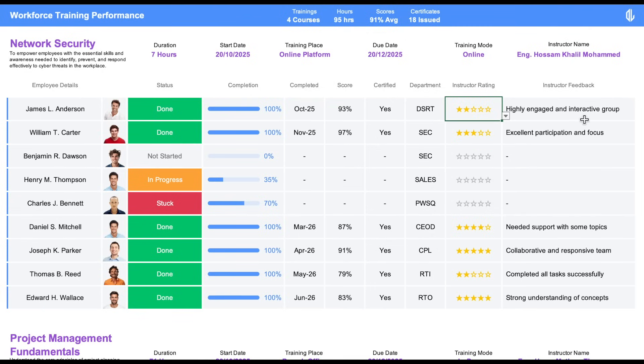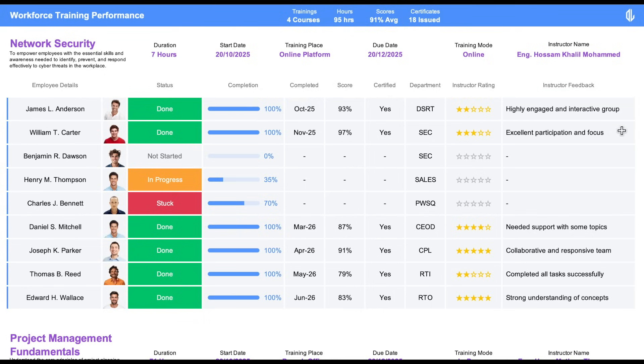And the instructor feedback, where comments can be added to describe the trainee's performance, participation, or engagement during the course. These inputs give management valuable insights into the trainee's development journey.